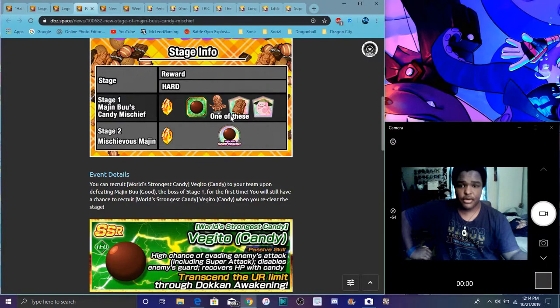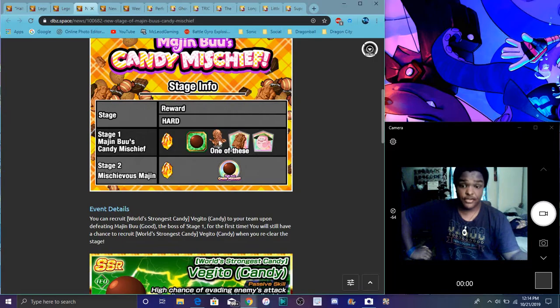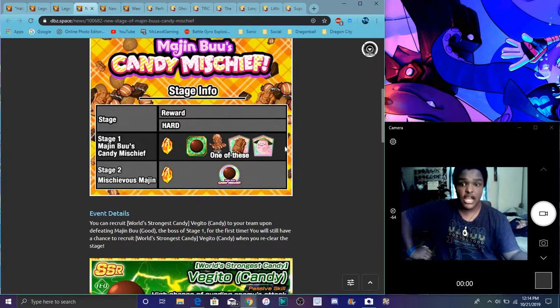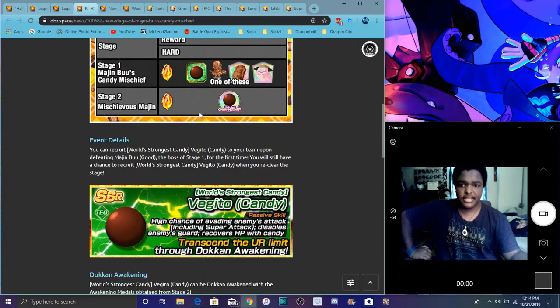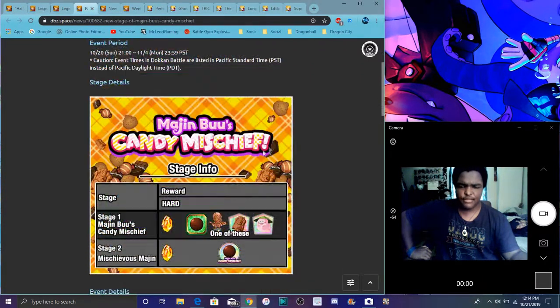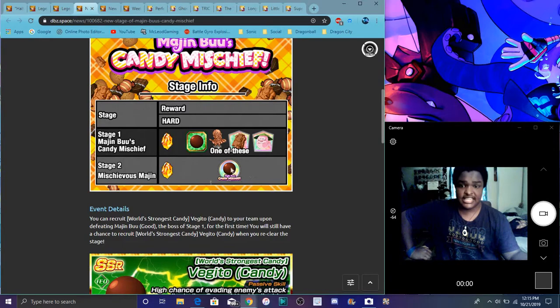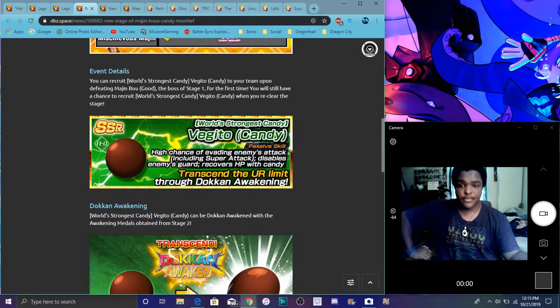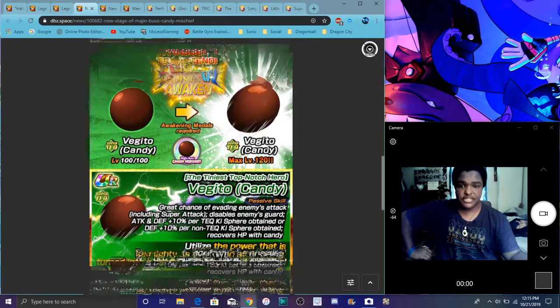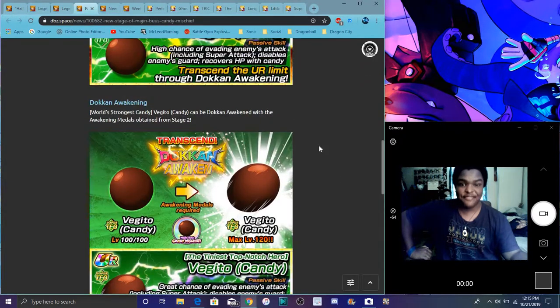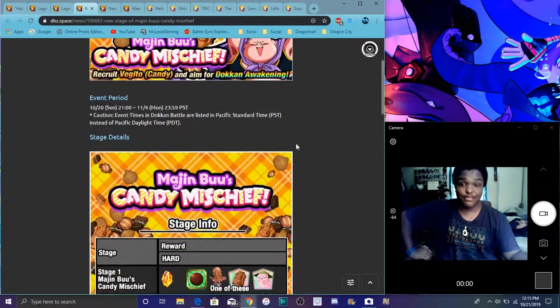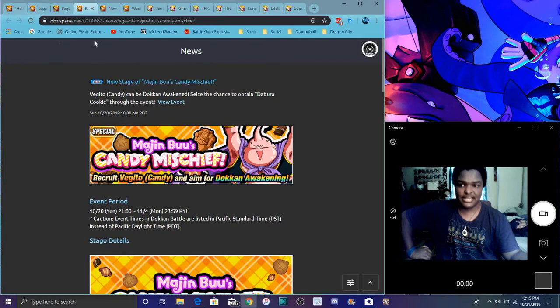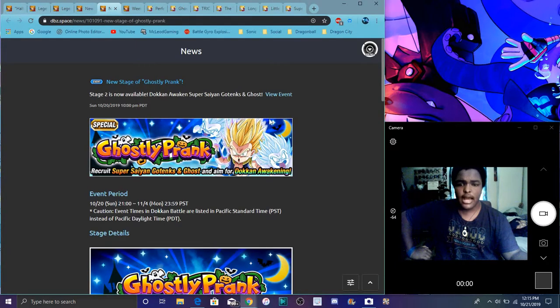Also, the Majin Buu Candy Mixture Event is alive and up. You can go farm out Dabura Cookies, Hercule statues, ghost ushers. But yeah, then you can get the second stage if you haven't done it already. I don't know if it was a revamp, probably it is.